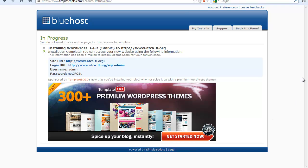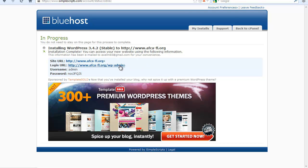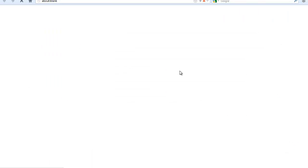Okay, so now it's done. So it's going to give you here the site link, your login URL, the username and your temporary password. So let's go ahead and click on this WordPress admin so you can see how it looks like.